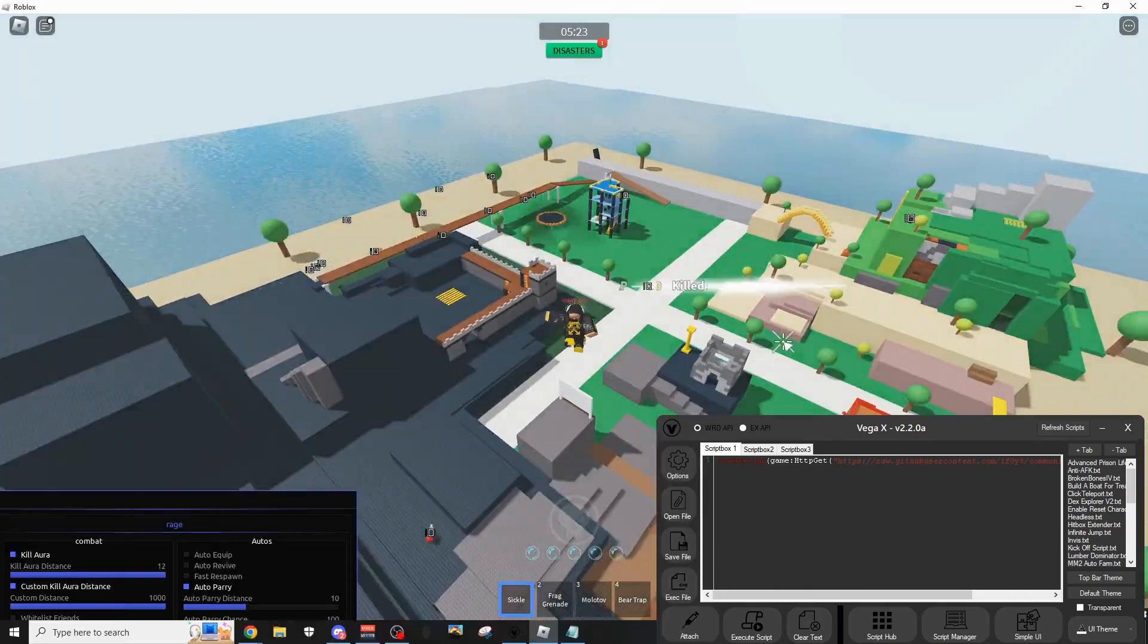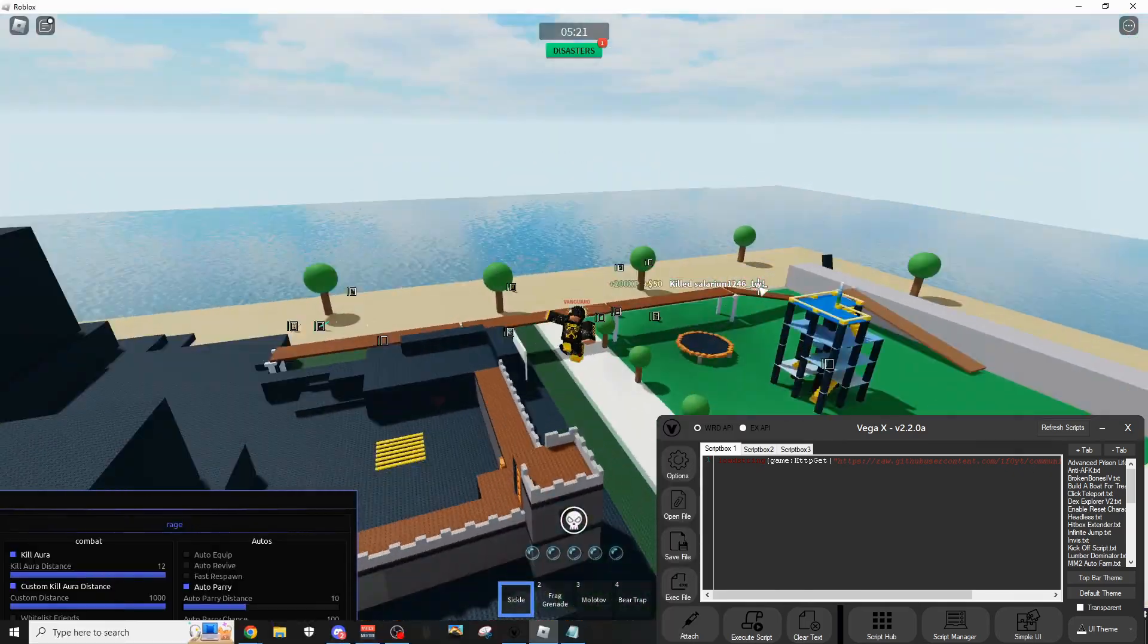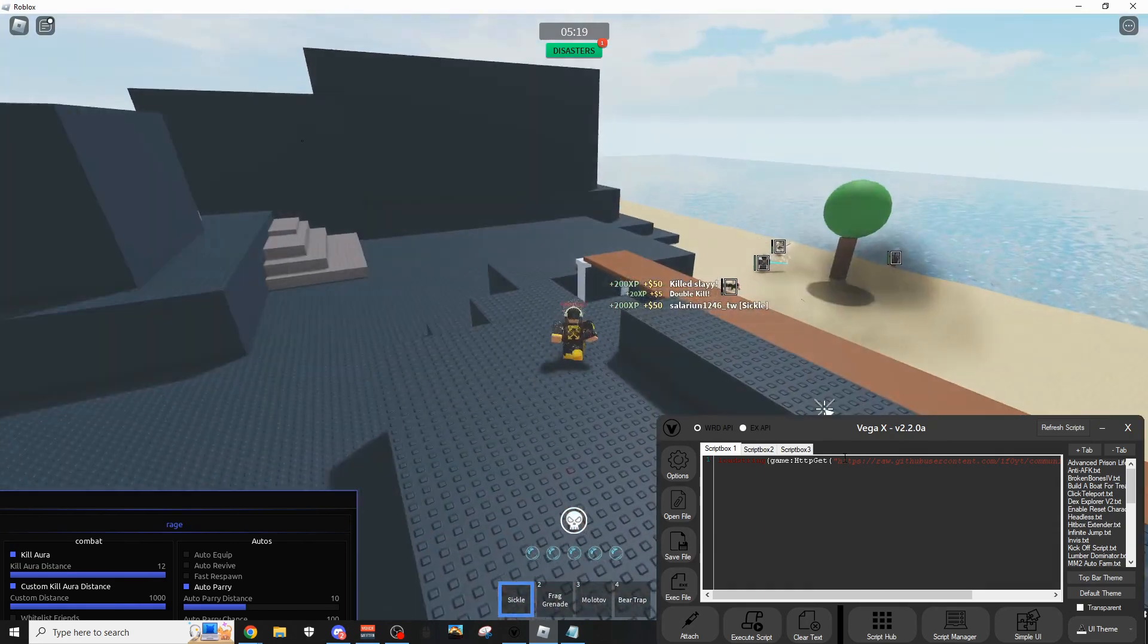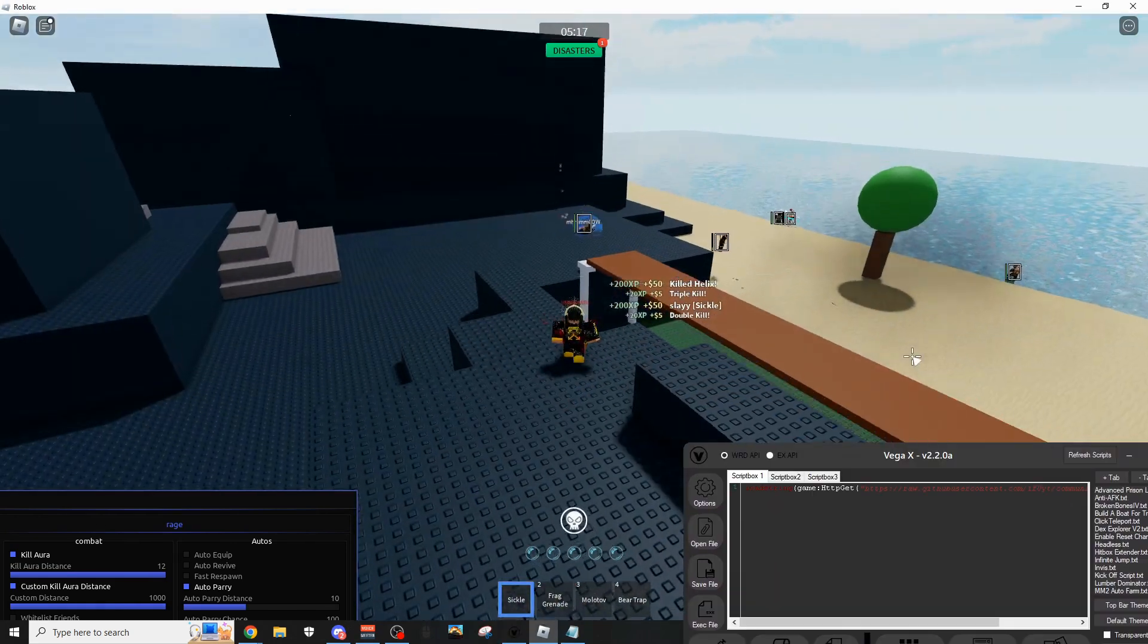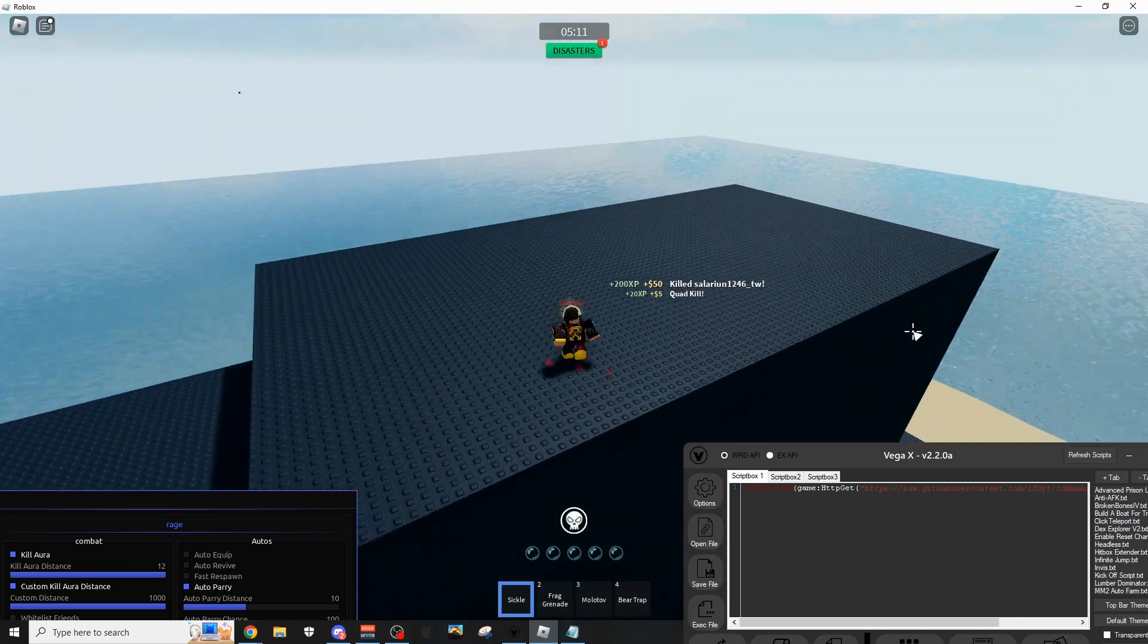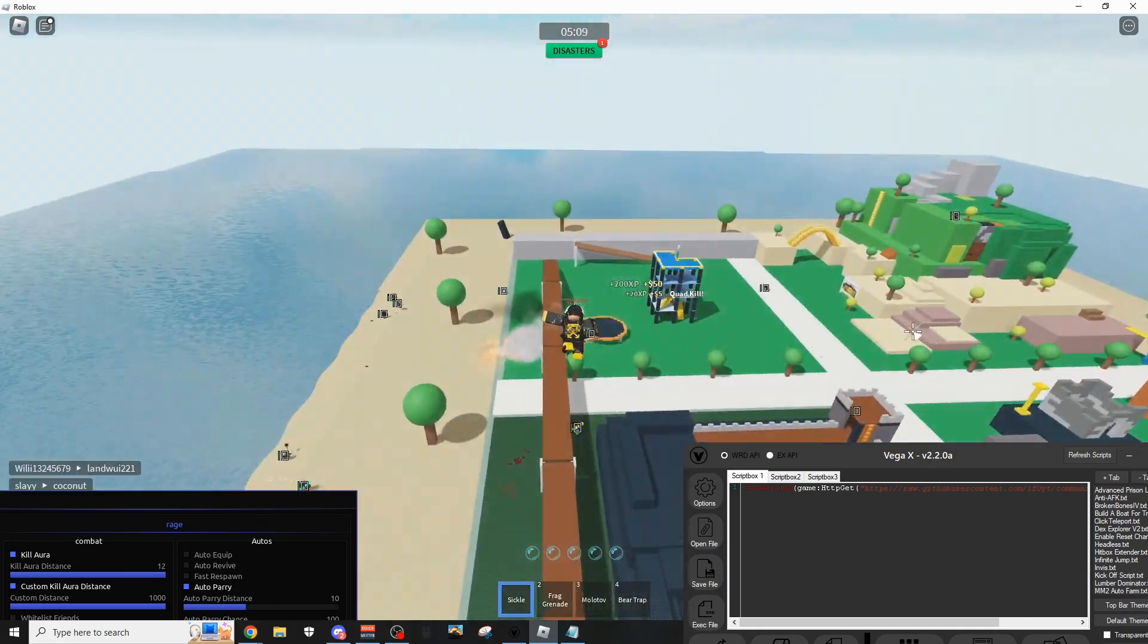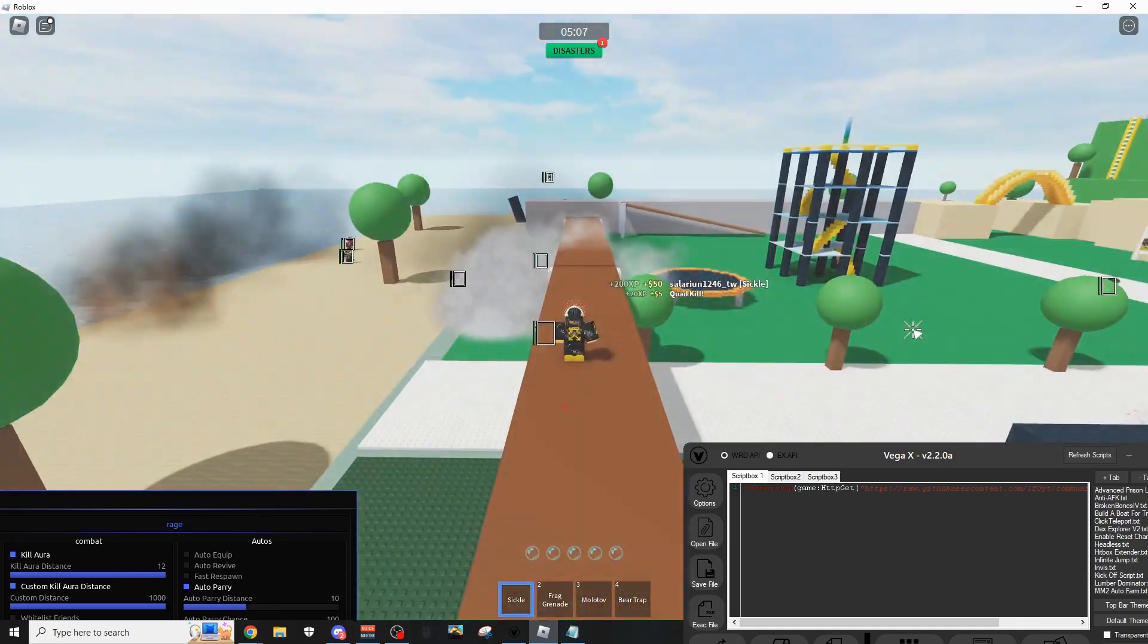Hey how's it going guys, 1FO here. Today I'm showing you the best keyless script executor called VegaX. I just released version 2.2 today, so if you're looking to download it, I'll have an easy tutorial linked in the description.